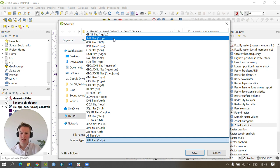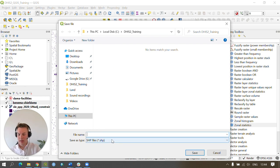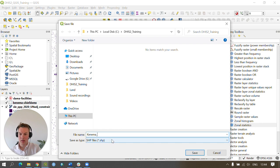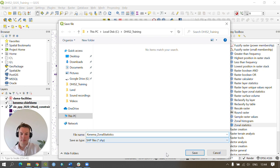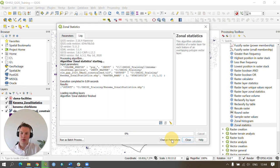In this case, I'm going to use a shapefile and I'll call this KINEMA_zonal statistics and press save. I can now run the process.